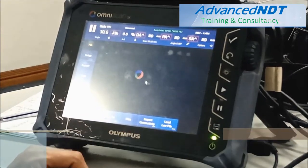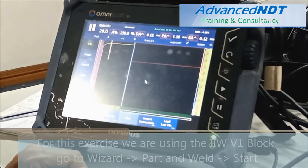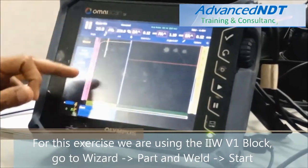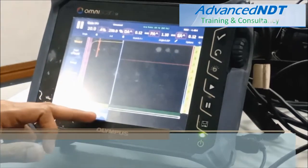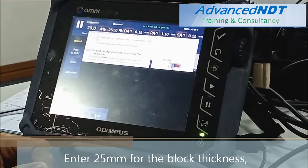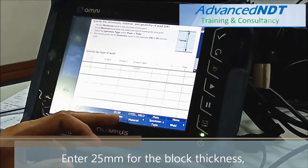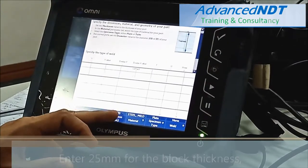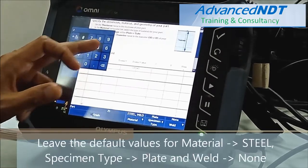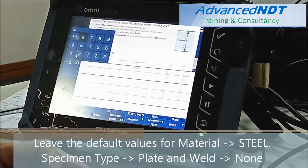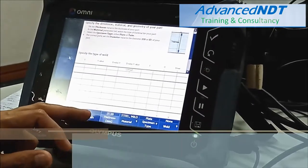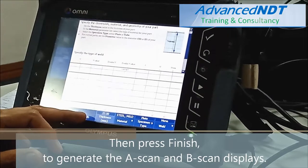For this exercise, we are using the IIW-B1 block. Now go to Wizard, Part and Weld, Start. Enter 25mm for the block thickness, then leave the default values. Material is still mild, specimen type: plate, then none. Now press Finish to generate the A-scan and B-scan displays.